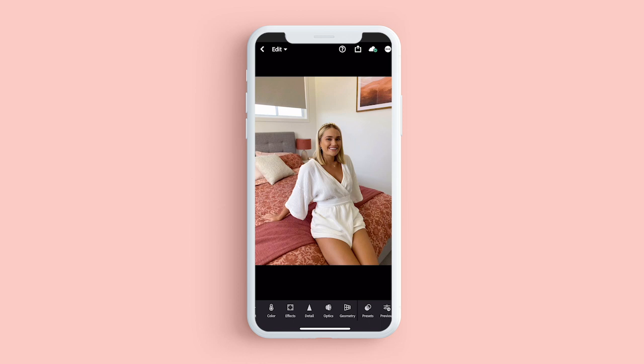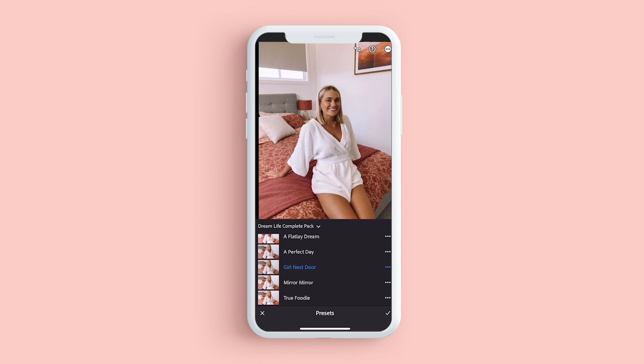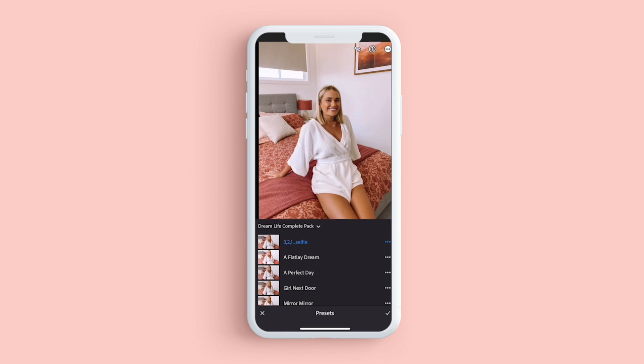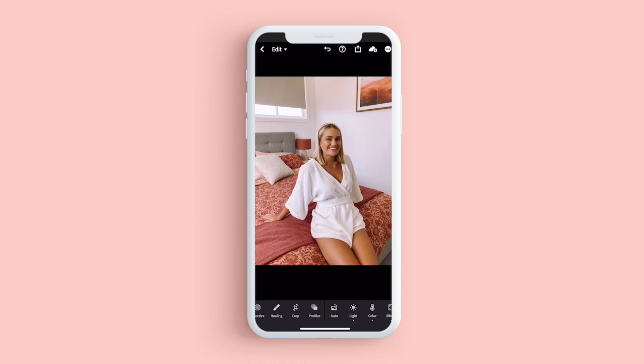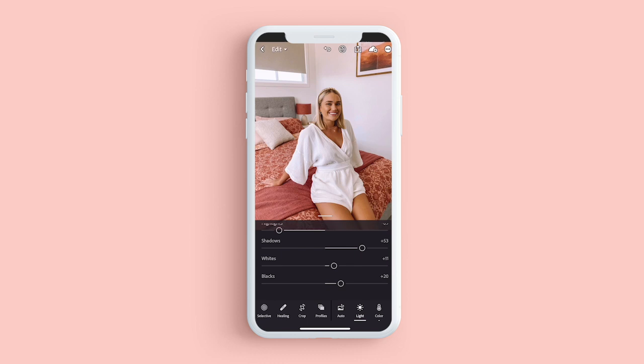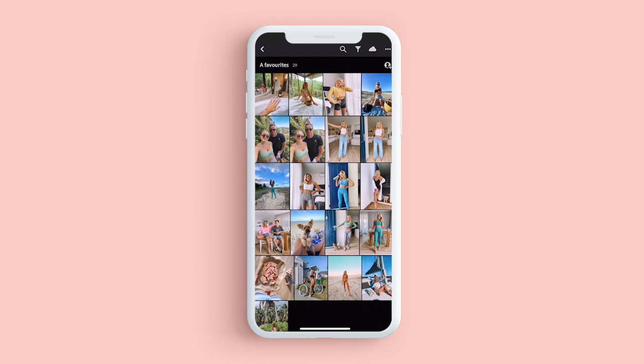What about this photo? It's a bit dark, it's in an inside room. Go to presets — let's try 3-2-1 Selfie, looks good, Flat Lay Dream, Perfect Day, Girl Next Door, Mirror Mirror, True Foodie. I think I like 3-2-1 Selfie. As you can see though, my face looks a little bit dark, so I'm going to go into lighting and bring those shadows up so there are no harsh shadows on my face. I pretty much like everything else, so that's all done.